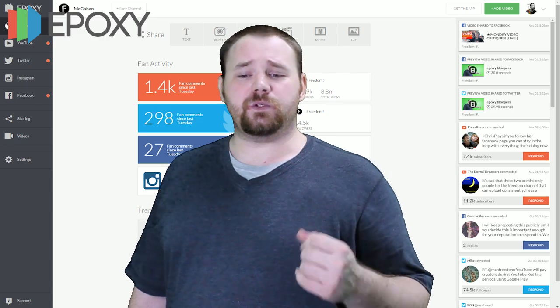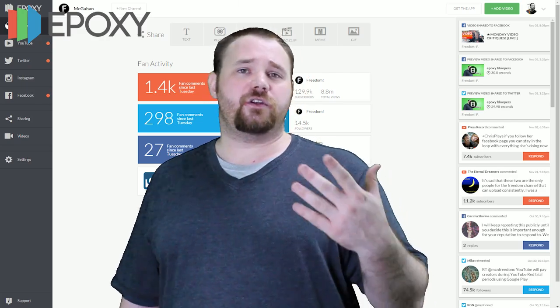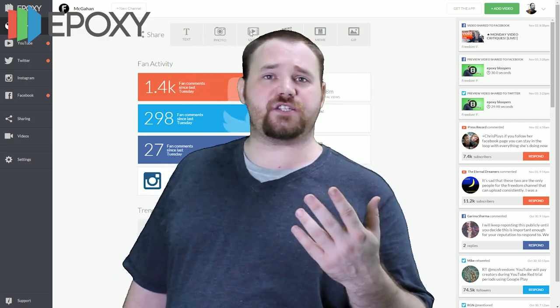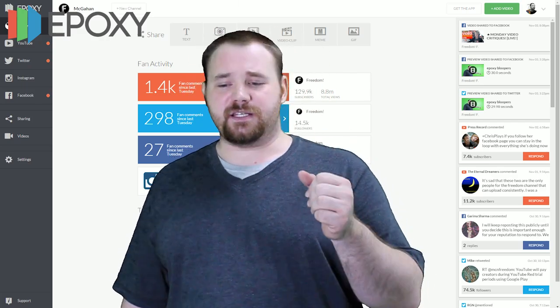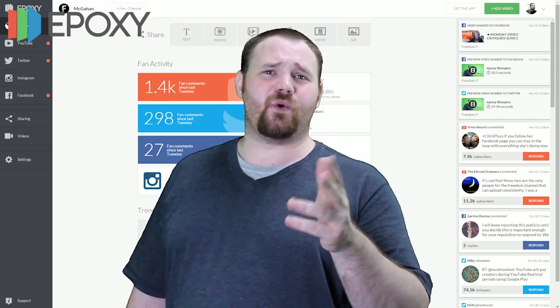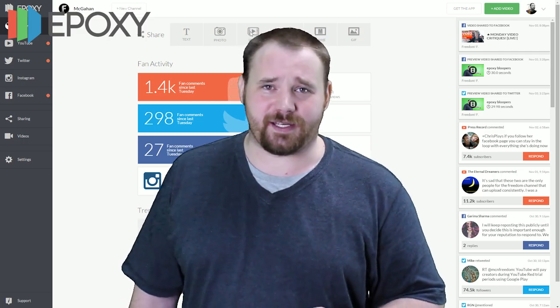You can use this tool to do that and so much more. Epoxy is a tool to help you manage Twitter, YouTube, Facebook, Instagram, and so much more all in one place.